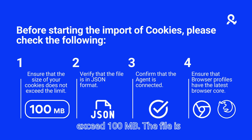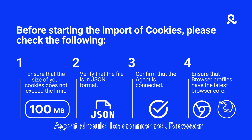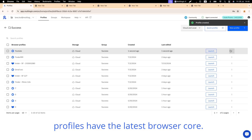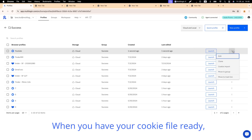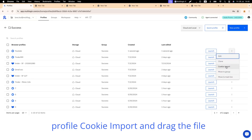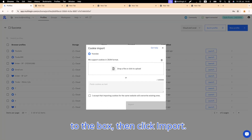The file must be in JSON format. The agent should be connected. Browser profiles should have the latest browser core. When you have your cookie file ready, simply click on the three dots in the profile, select Cookie Import, and drag the file to the box, then click Import.